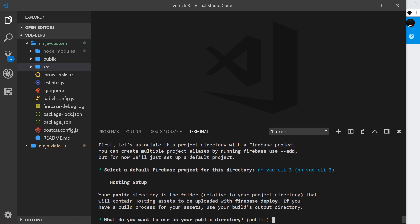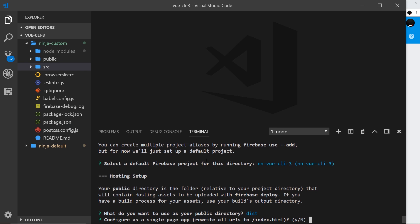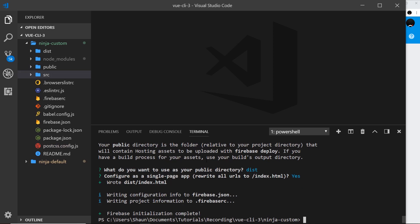So this dist folder, this is the stuff that we want to deploy to Firebase. Now the default folder that Firebase deploys is called public. We want to change this. I'm going to call this dist so it's going to look into our files over here and deploy the dist folder instead. Okay, so press enter. Do we want to configure this as a single page app? Well yeah, we do want to do that. Press enter and now it's initialized that project.